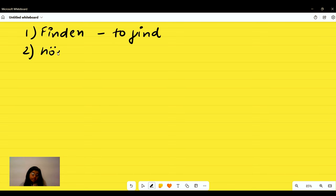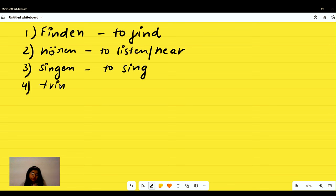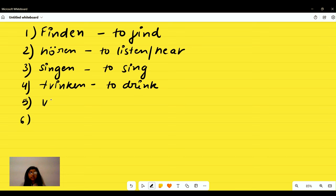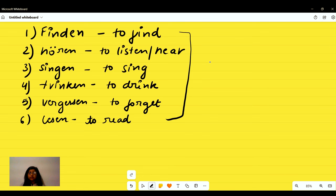More accusative verbs: 'singen' means to sing; 'trinken' means to drink; 'vergessen' means to forget; and 'lesen' means to read. These were your A1 accusative verbs. It is highly advised that throughout your learning you write more accusative verbs, because their quantity is quite large in German.